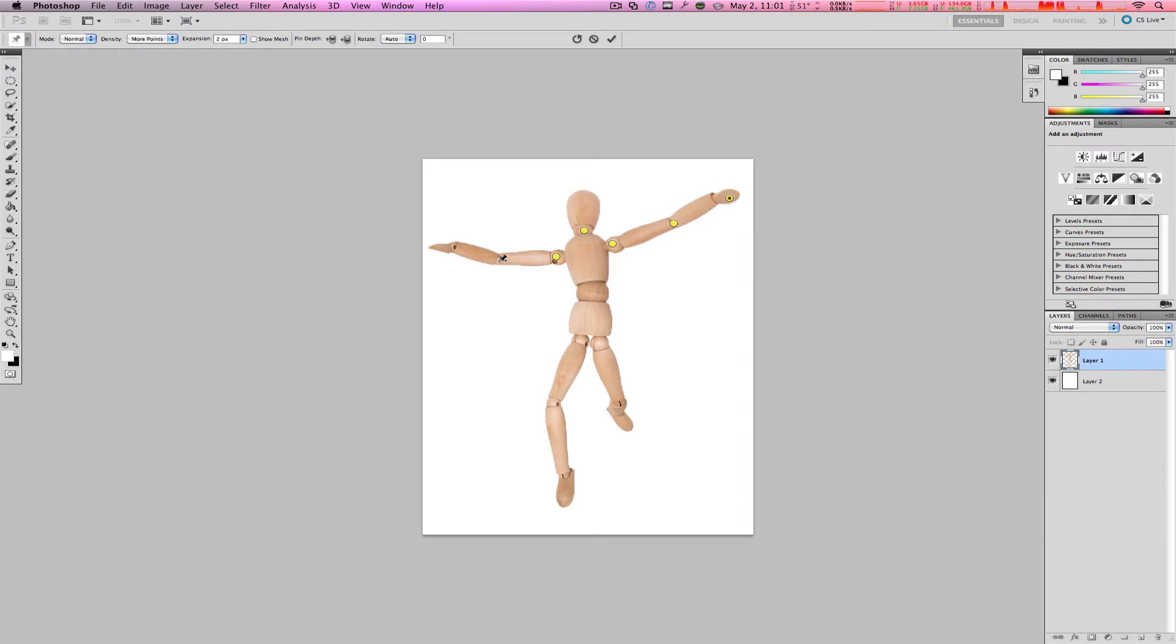On the elbow, the hand, the other elbow, the other hand, the leg, the leg, the knee, the knee, and so on. You can add as many as you want, depending on how much accuracy and how much you want to edit this puppet.